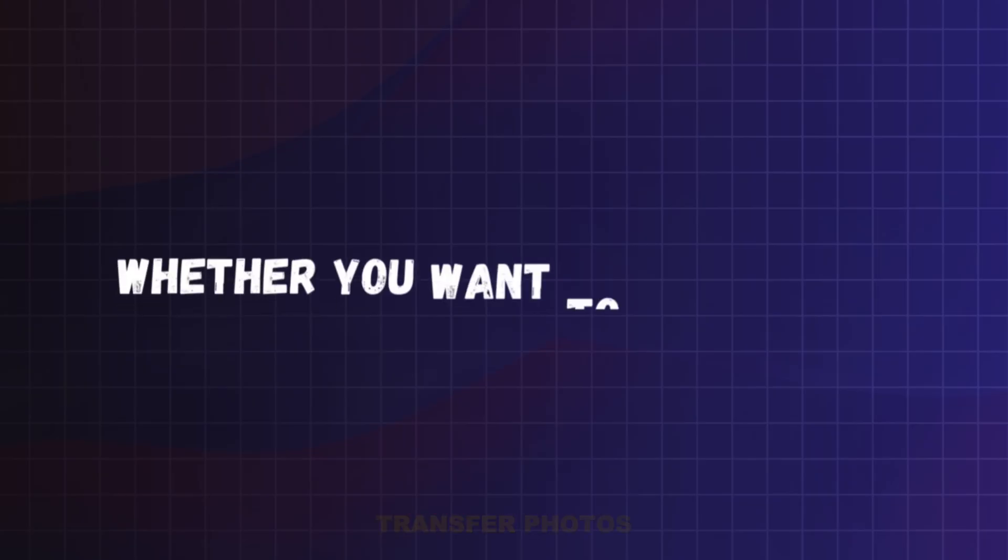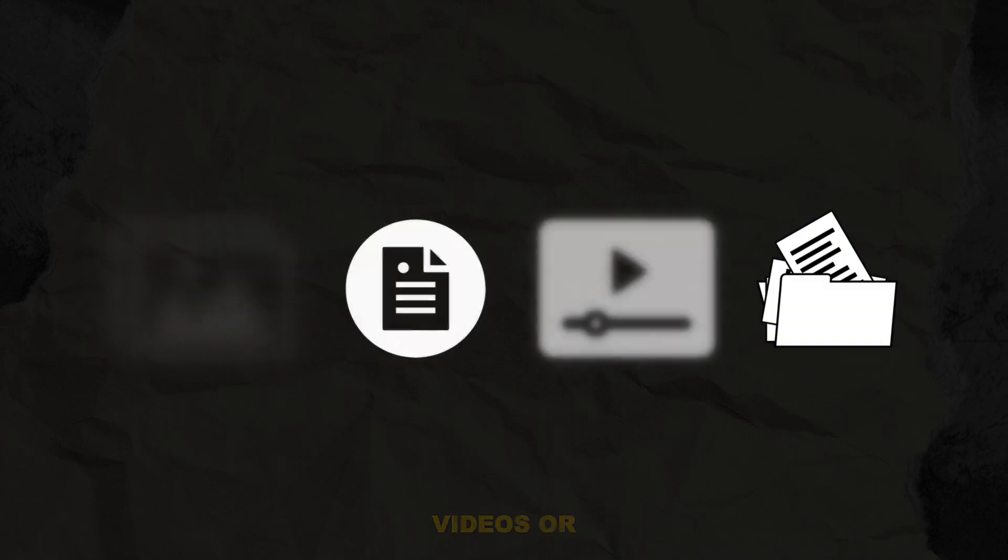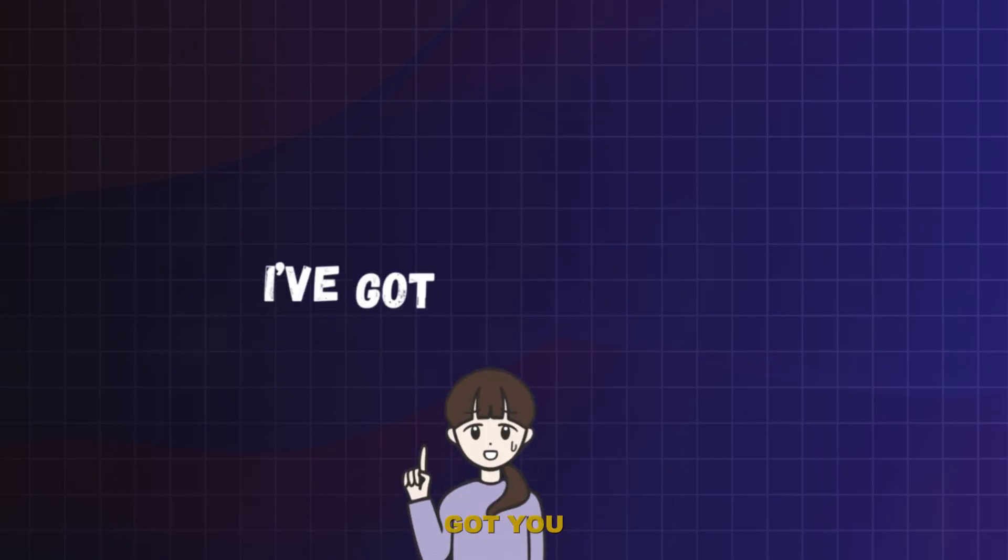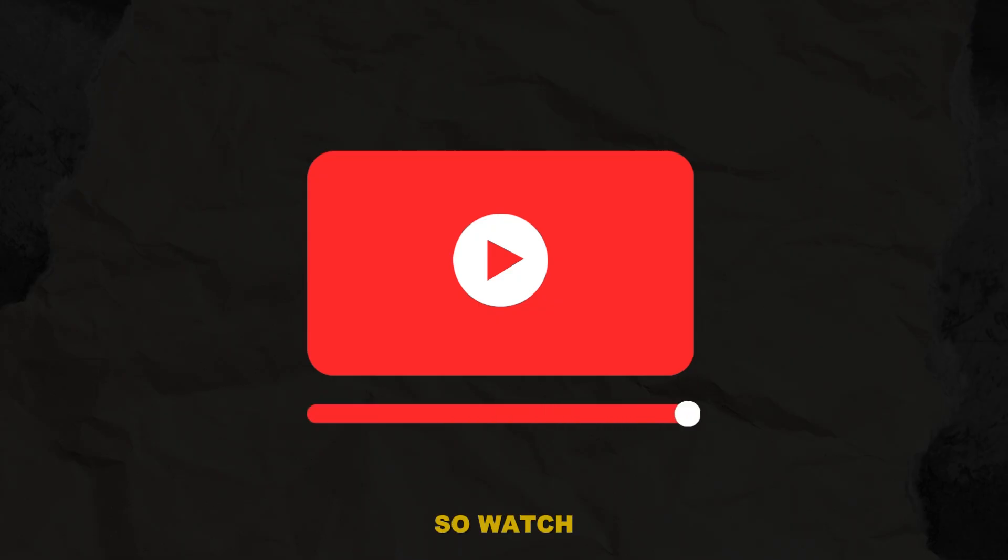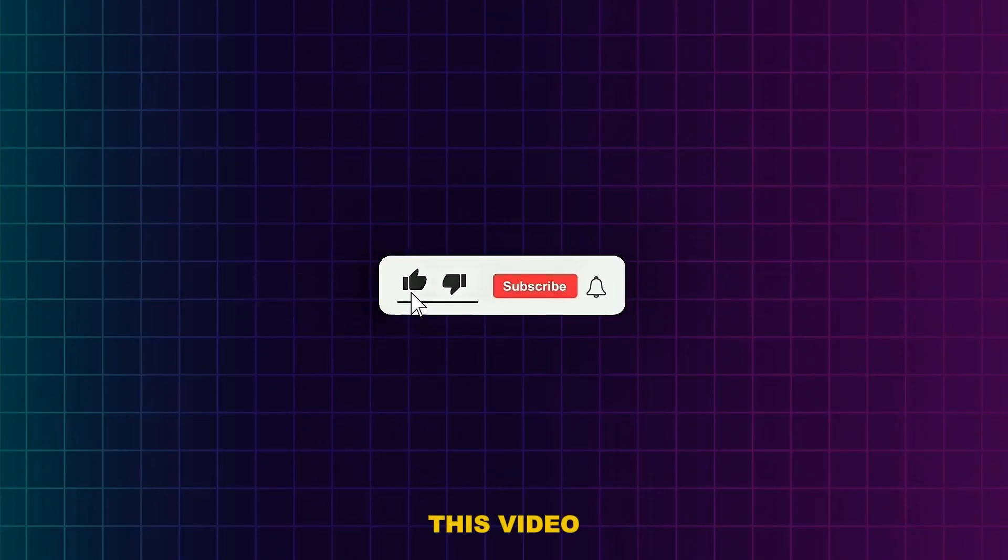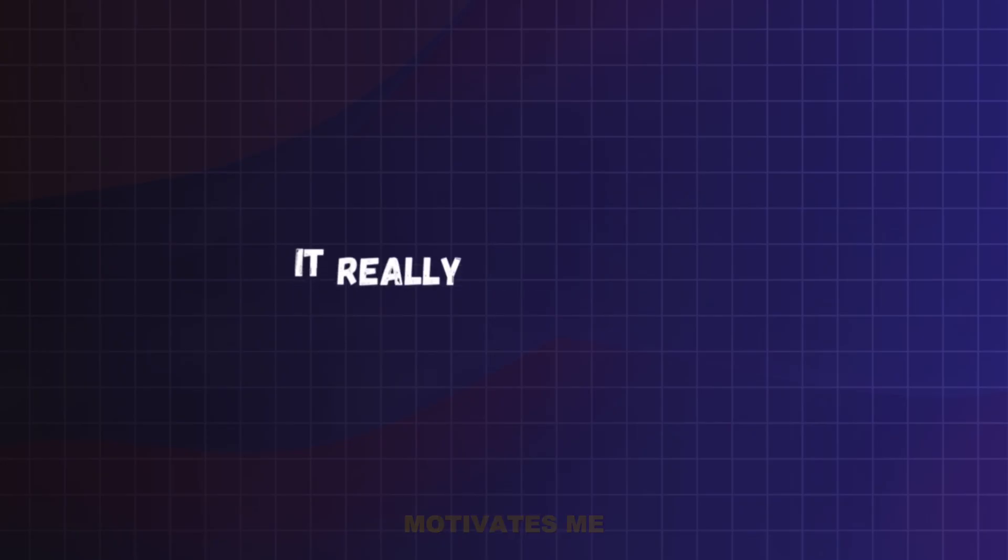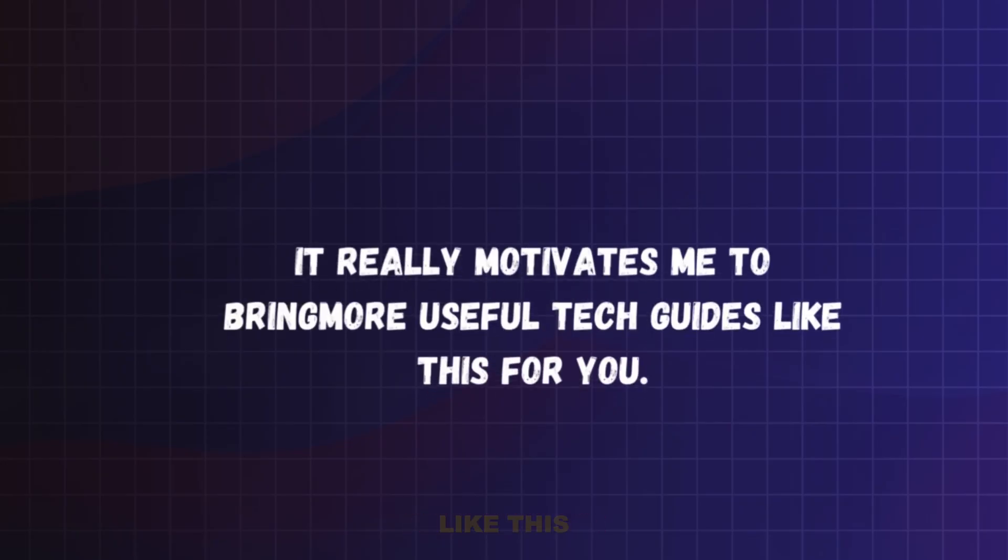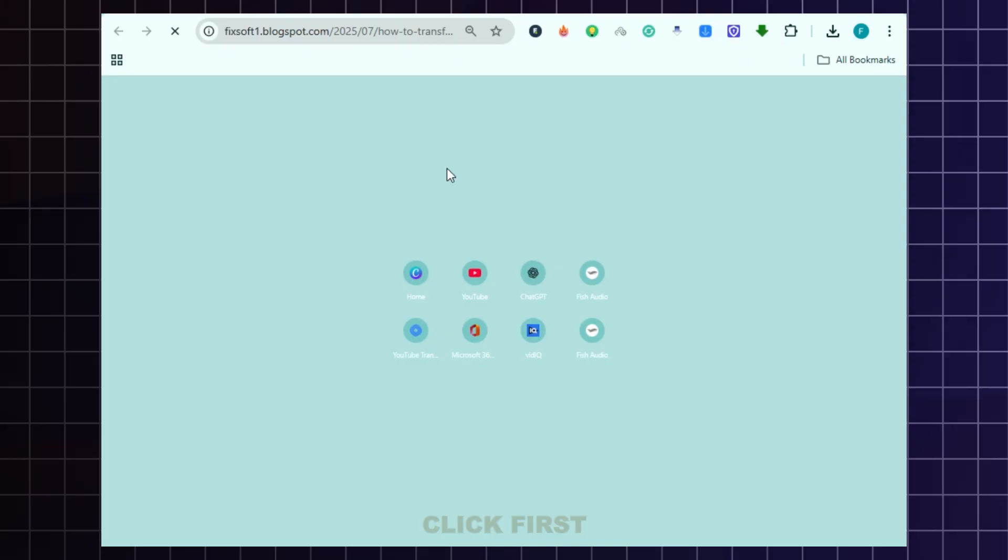Whether you want to transfer photos, videos or even big files, I've got you covered. So watch till the end. Before we start, don't forget to like this video and subscribe to the channel. It really motivates me to bring more useful tech guides like this for you.